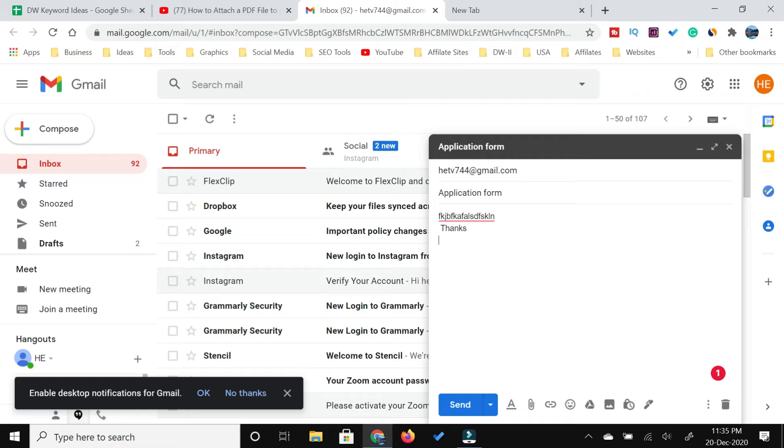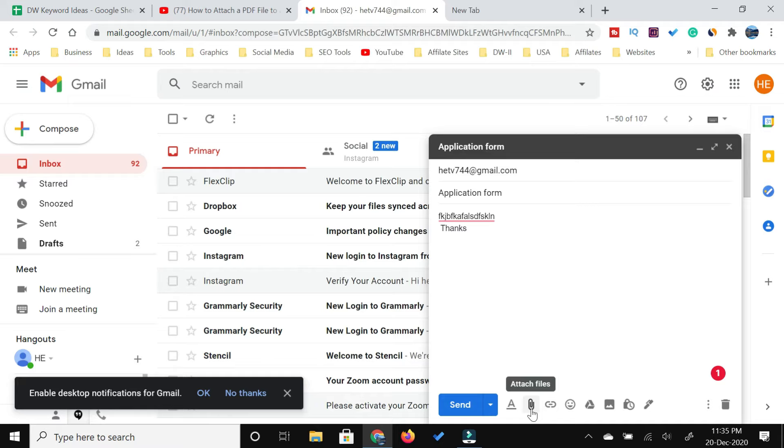If you look at the bottom, you would see multiple icons. In these icons, you need to look for this paper clip type icon. Once you hover over that, it would give you a tooltip to attach files. You need to click this icon to browse the file from your computer.